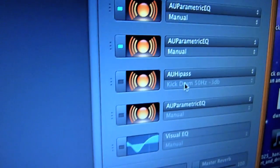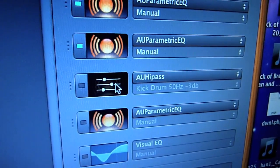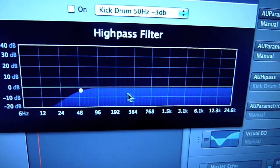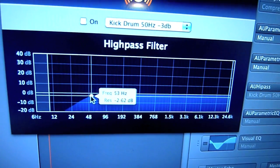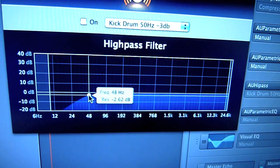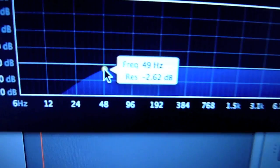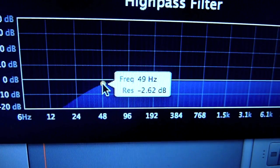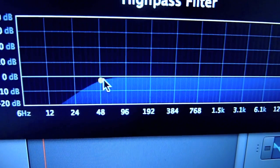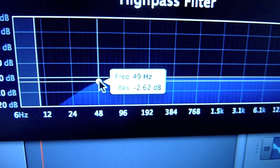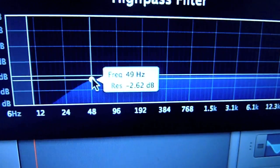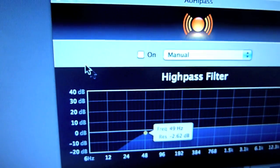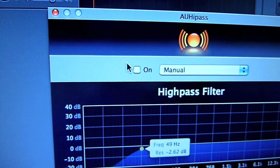Then we want the high pass filter. It's really easy — all you do is drag this little dot and move it backwards and forwards. We would like a Frequency of 49 hertz and a Resonance of minus 2.62 decibels. Turn it on.